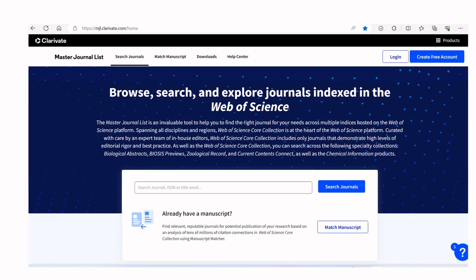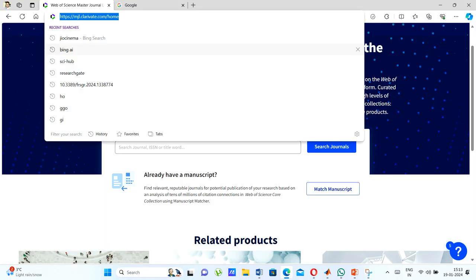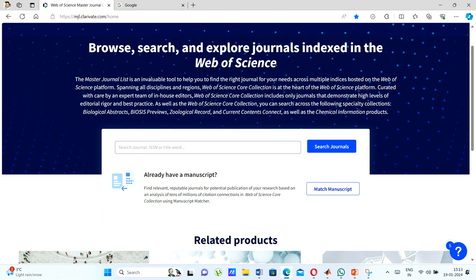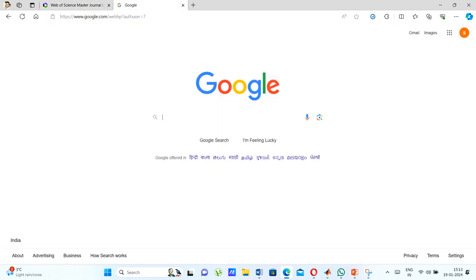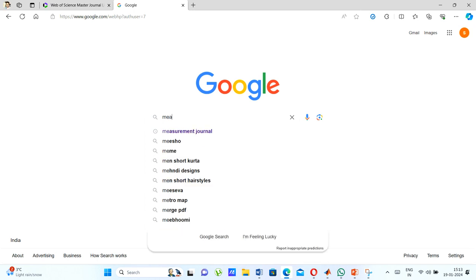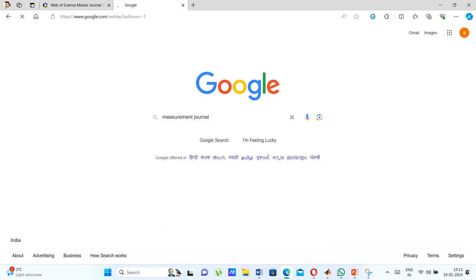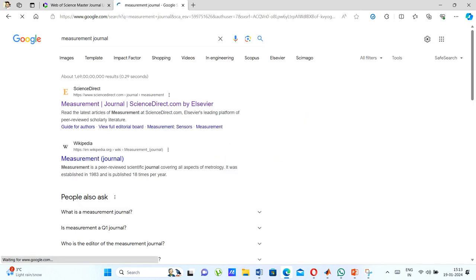Look for a section or tab on the website that leads you to the Master Journal List. Once you are on the Master Journal List page, you will typically find a search bar. Enter the name of the journal you want to verify and click on the search icon.